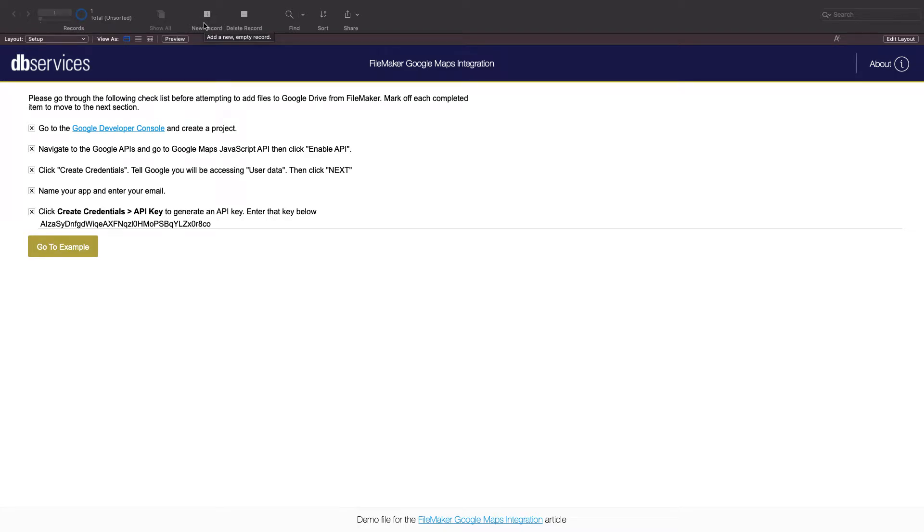Hi, my name is Sam. I'm an application developer with dbservices and today I'll be showing you how to use polygons with the Google Maps JavaScript API to display custom region information within your FileMaker solution.